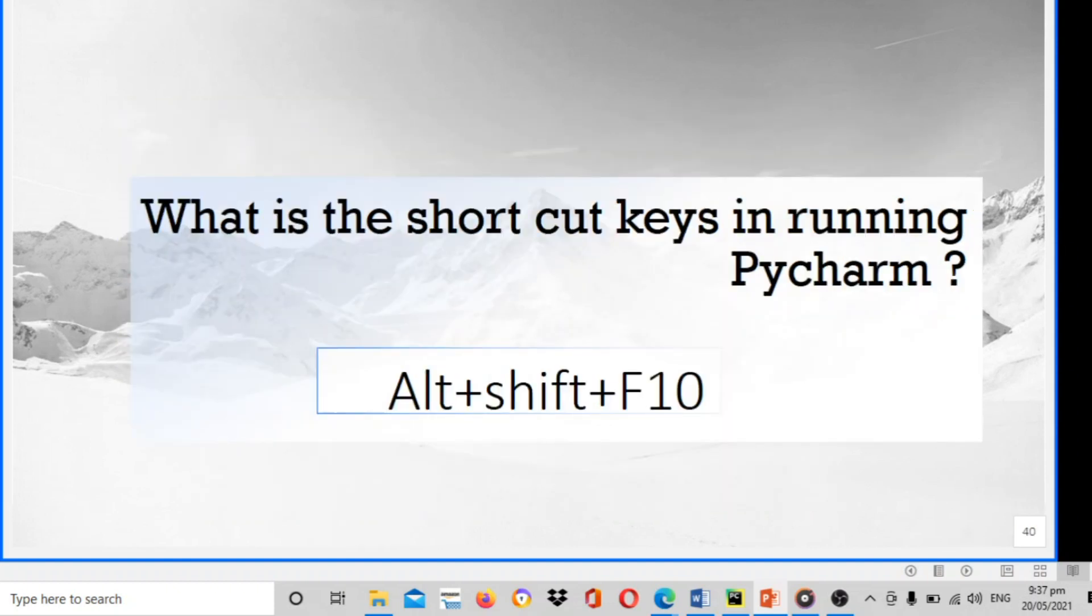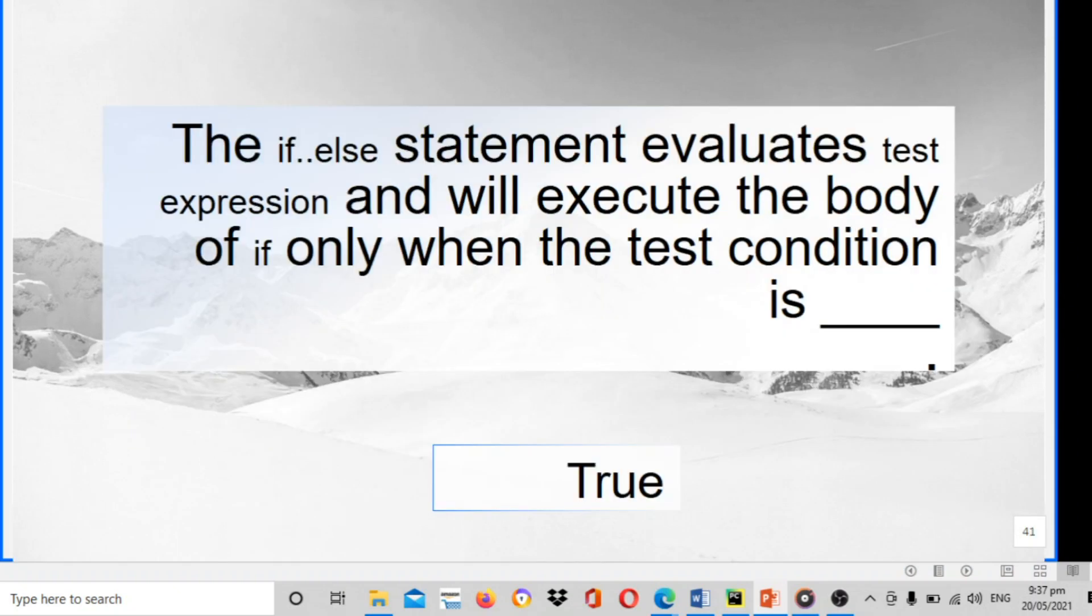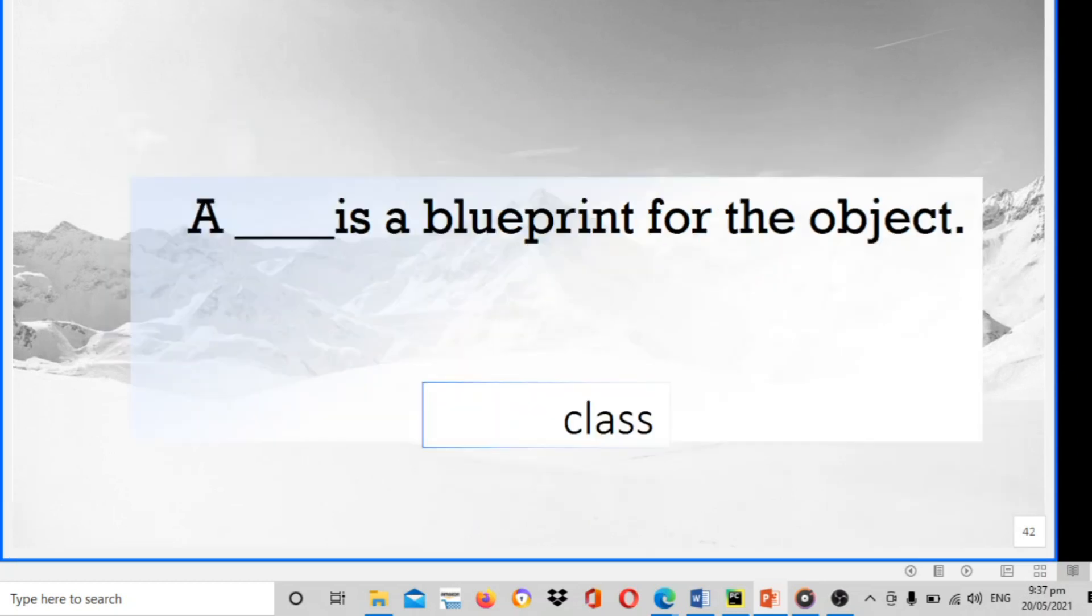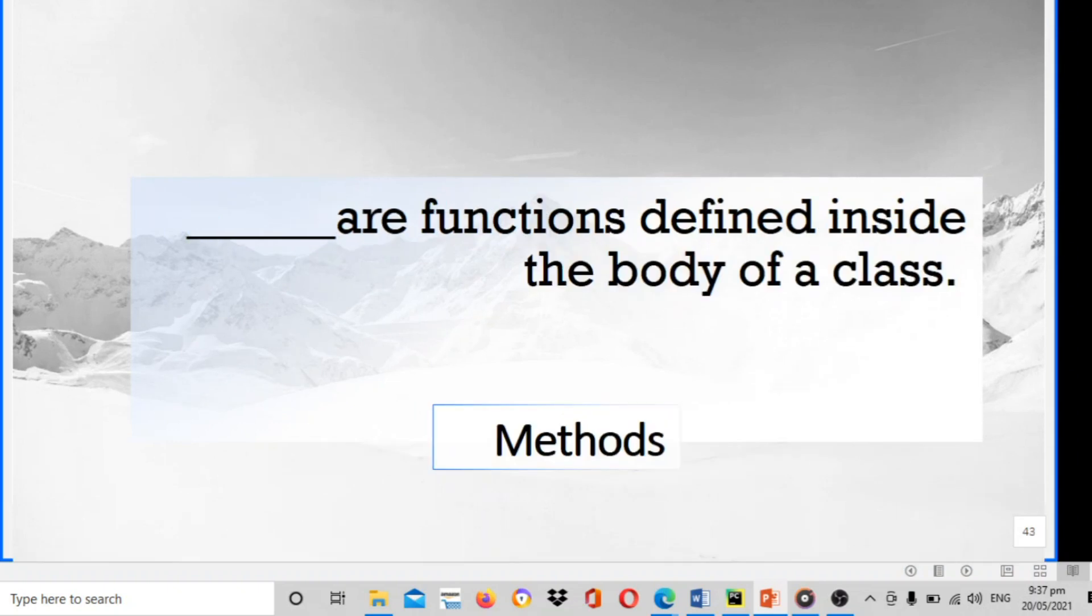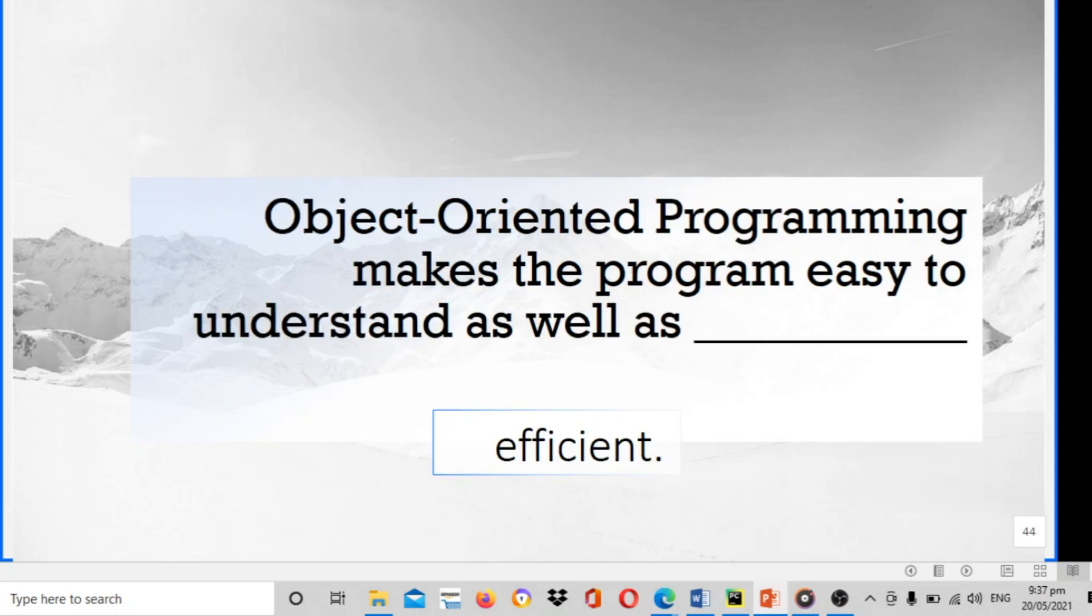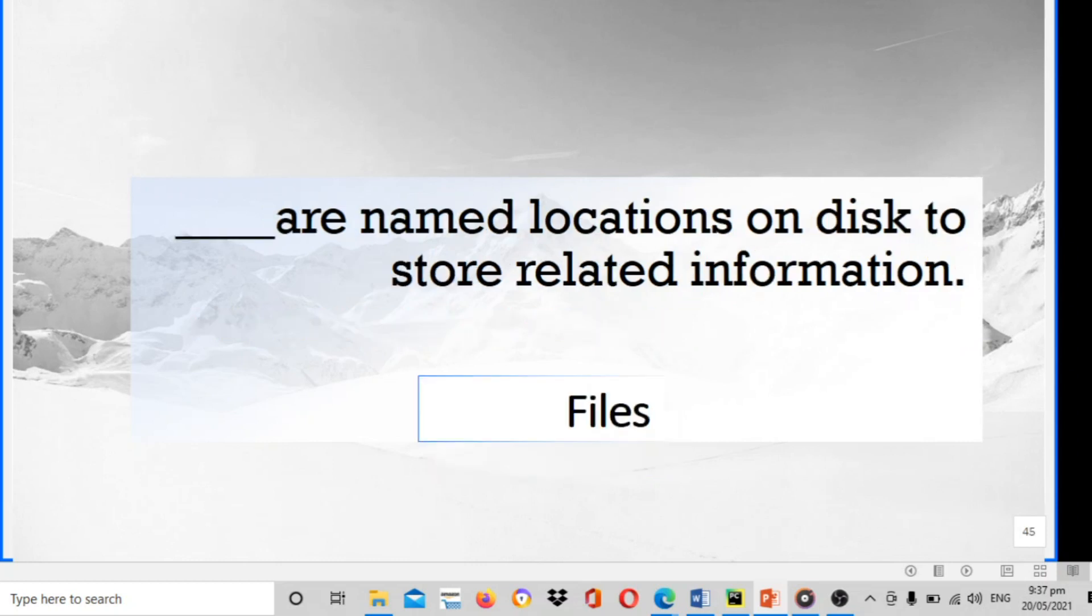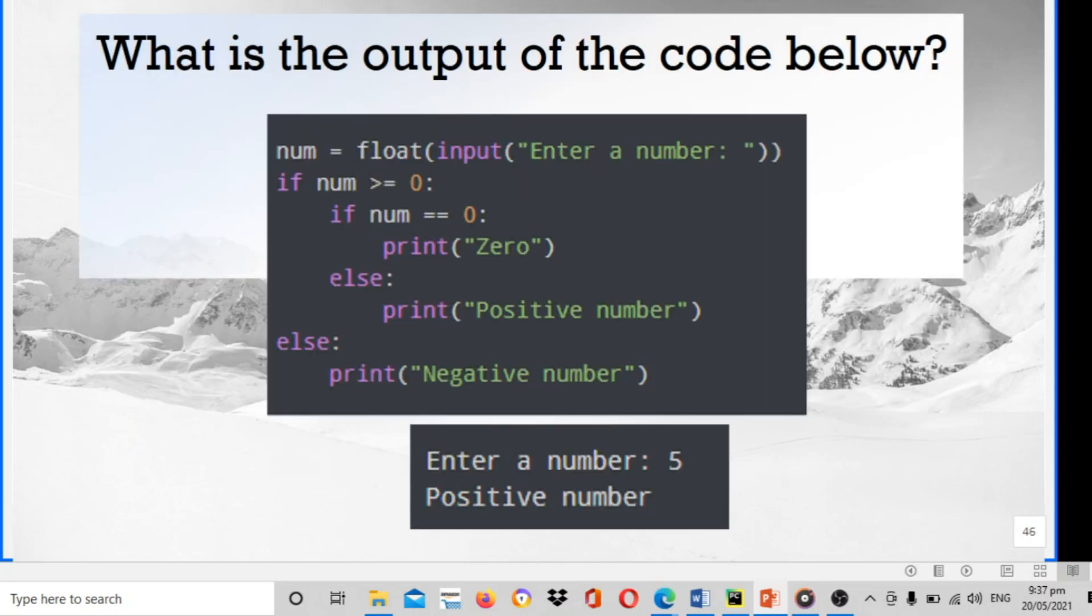What is the shortcut key in running PyCharm? The answer is Alt Shift plus F10. The if-else statement evaluates test expression and will execute the body of if only when the test condition is blank. The answer is true. A blank is a blueprint for the object. The answer is class. Blank are functions defined inside the body of the class. The answer is methods. Object-oriented programming makes the program easy to understand as well as efficient. Blank are named locations on disk to store related information. The answer is files.